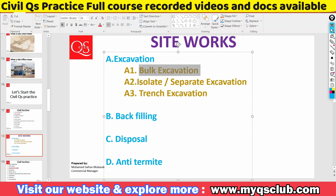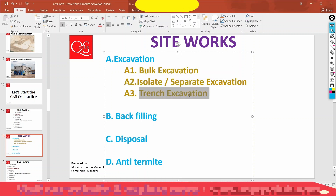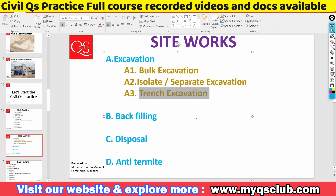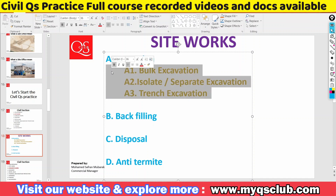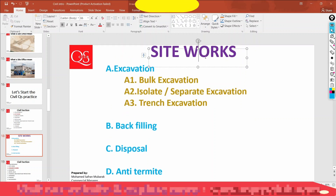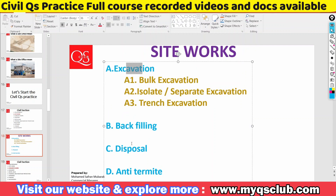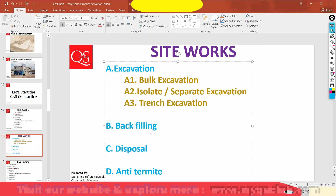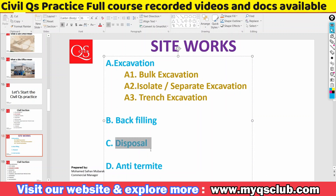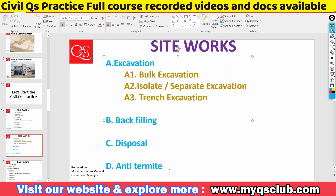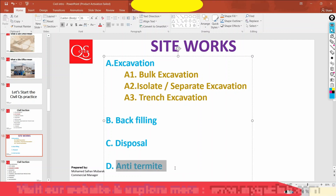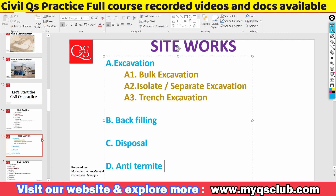We have some techniques — you can see the main types of excavation: bulk excavation, separate excavation, trench excavation, pit excavation, and mound-type excavation. So we can take a course on the different techniques. We also have a backfilling concept for site work.